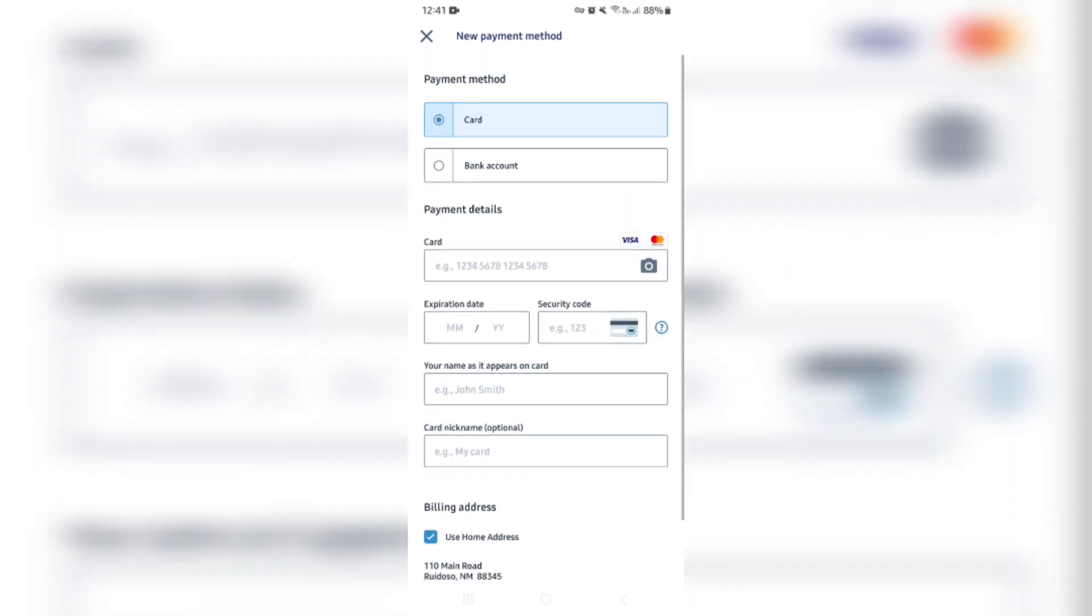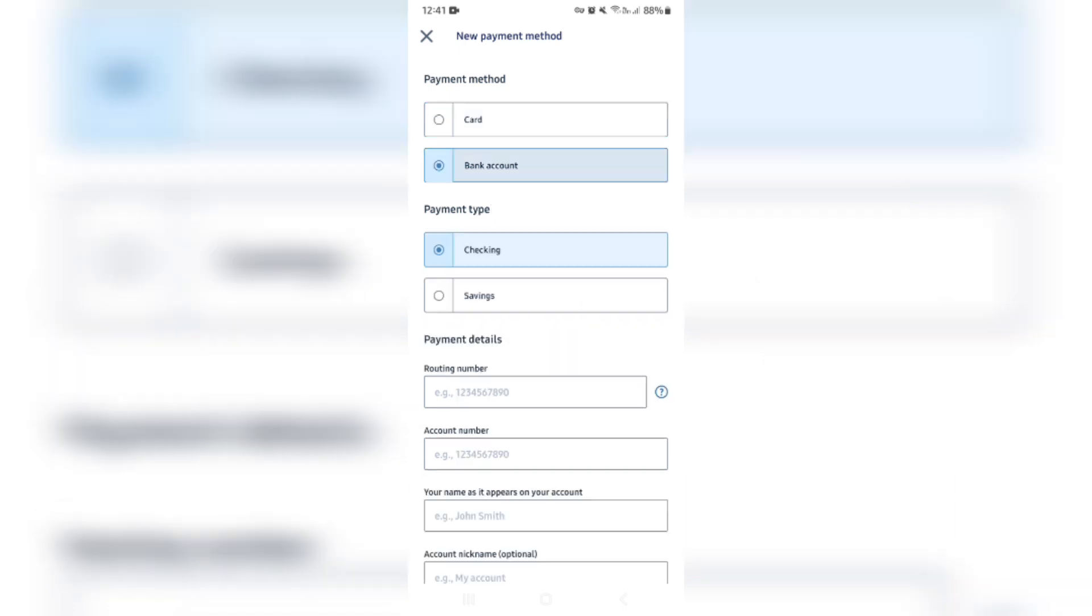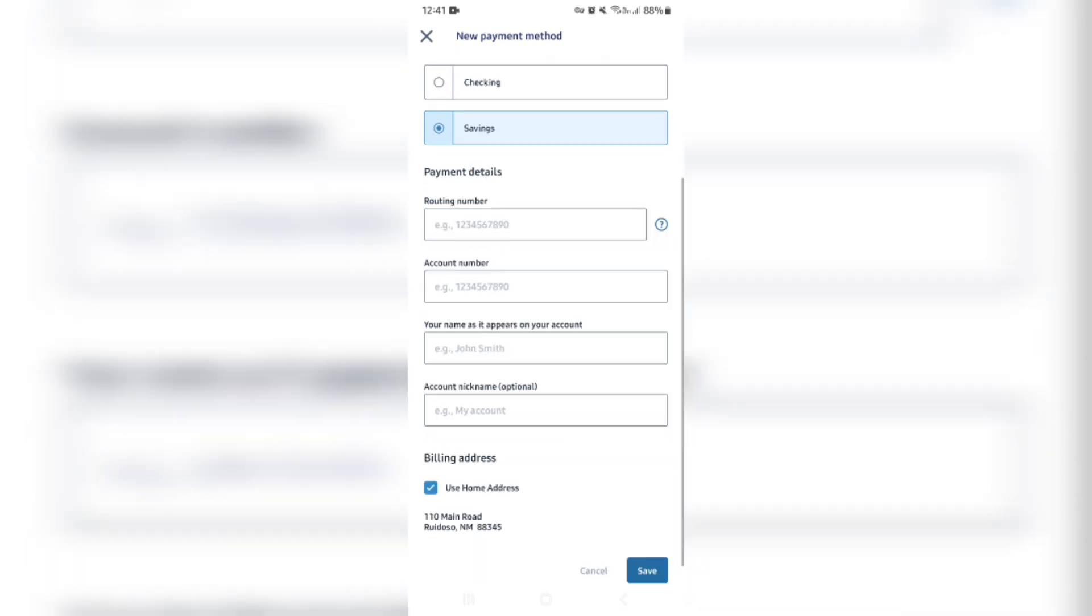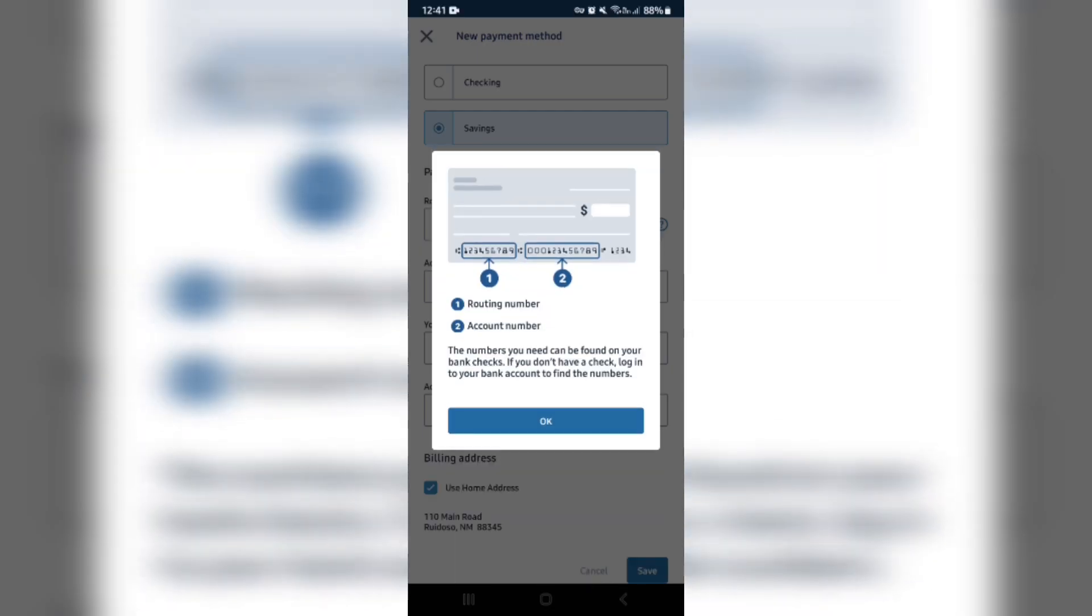Now, if you want to add a bank account, you can tap on the add bank account, and you can now tap on either a payment type, is it a checking account or a savings account. Then the payment details, a routing number, you can find out more about that if you tap on the little question mark on the side of that, and it gives you some information that says the numbers you need can be found on your bank checks, and if you don't have a check, log into your bank account to find the numbers. As you can see there, that is what it will look like.